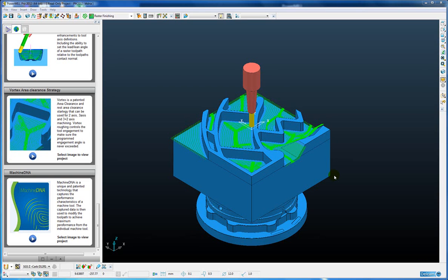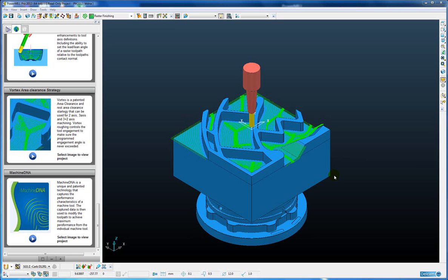Machine DNA is a unique and patented technology that captures the performance characteristics of a machine tool. The captured data can then be used in the design of the toolpath and subsequent NC program to make sure that we can achieve maximum performance on the machine tool and we do not exceed the machine tool's performance limits within the NC program.